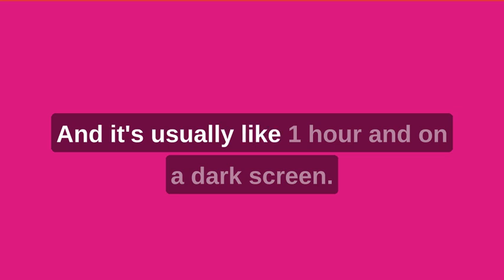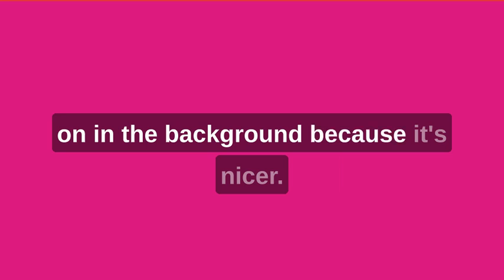Yeah, and it's usually like one hour and on a dark screen. And I literally listen to music with it on in the background because it's just nicer. It's nicer.